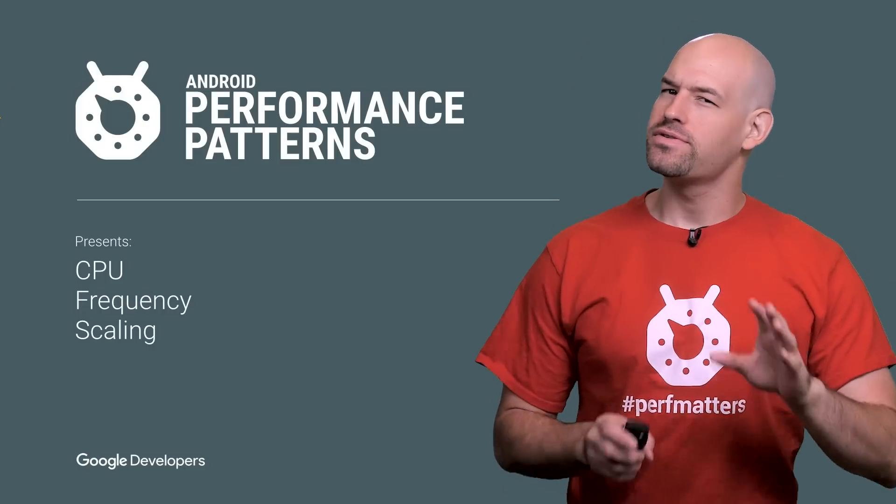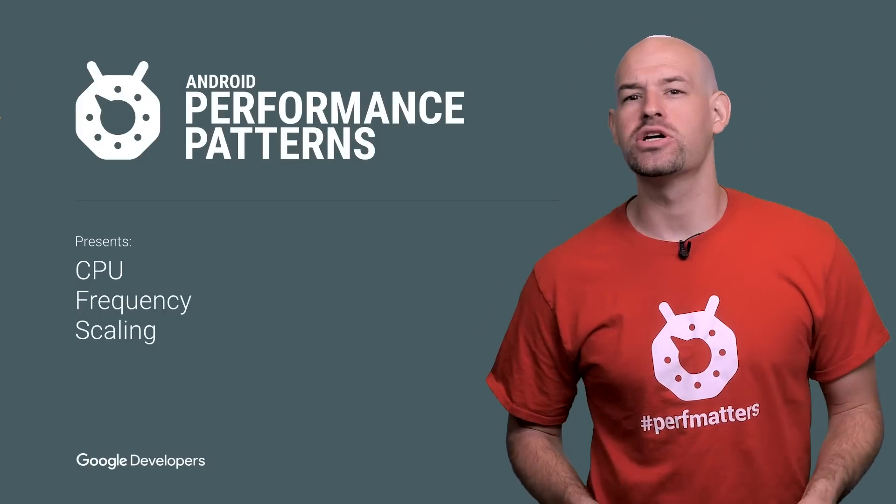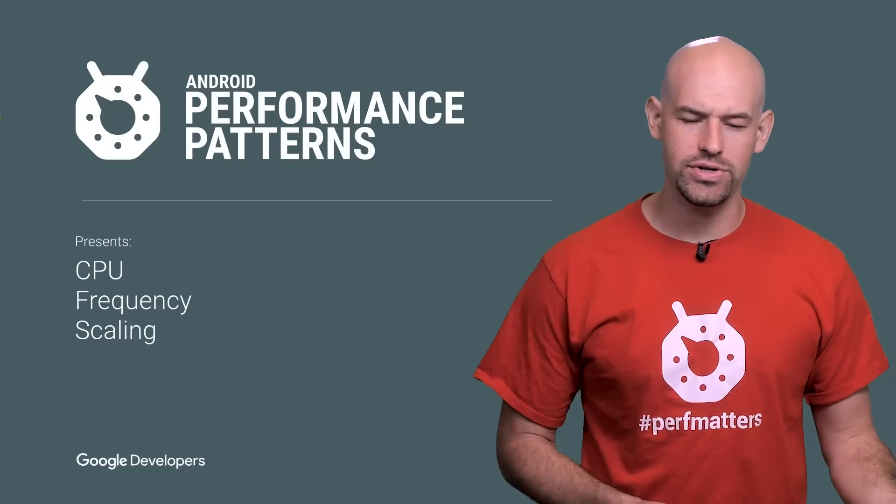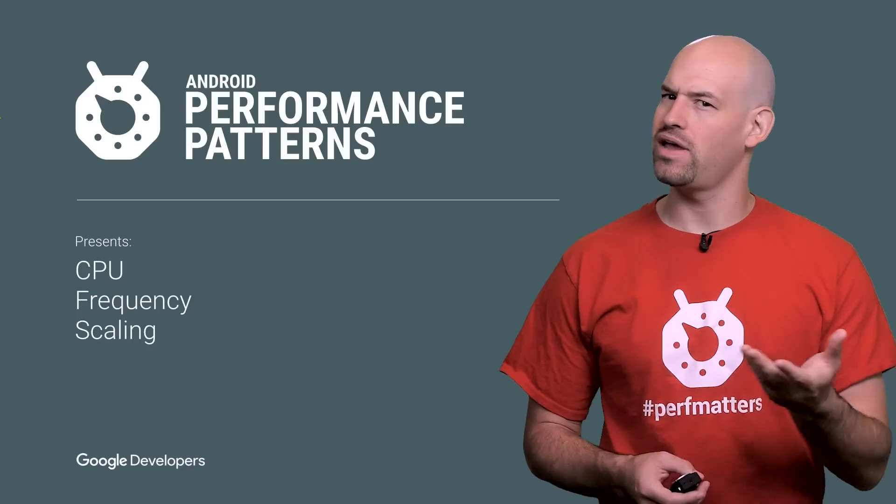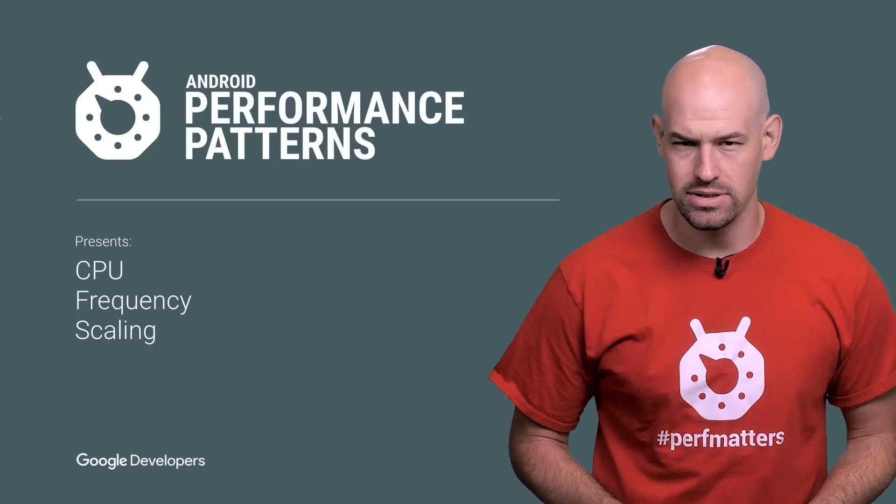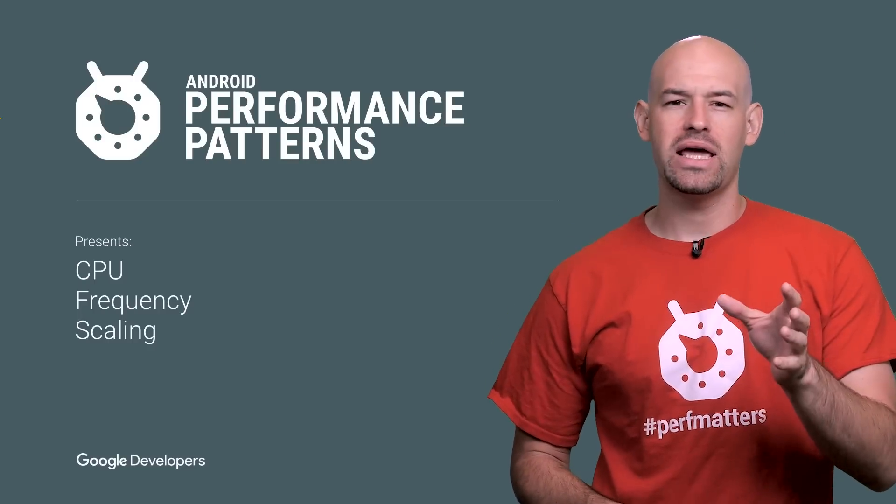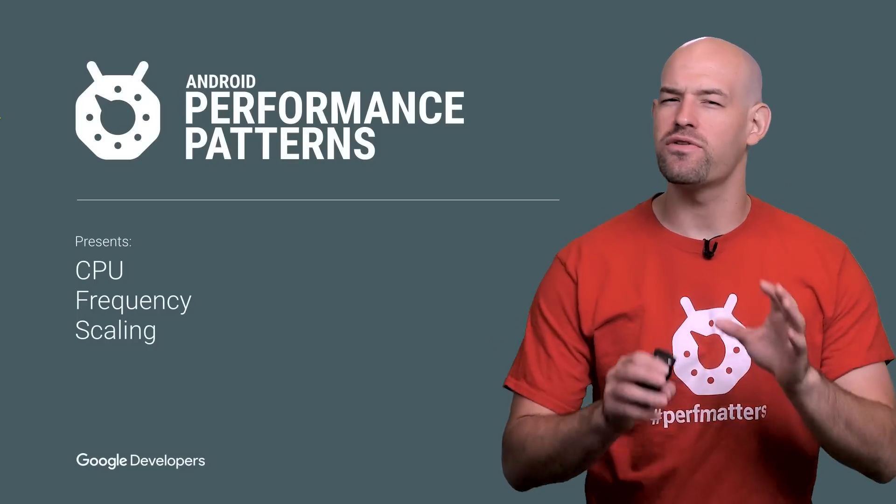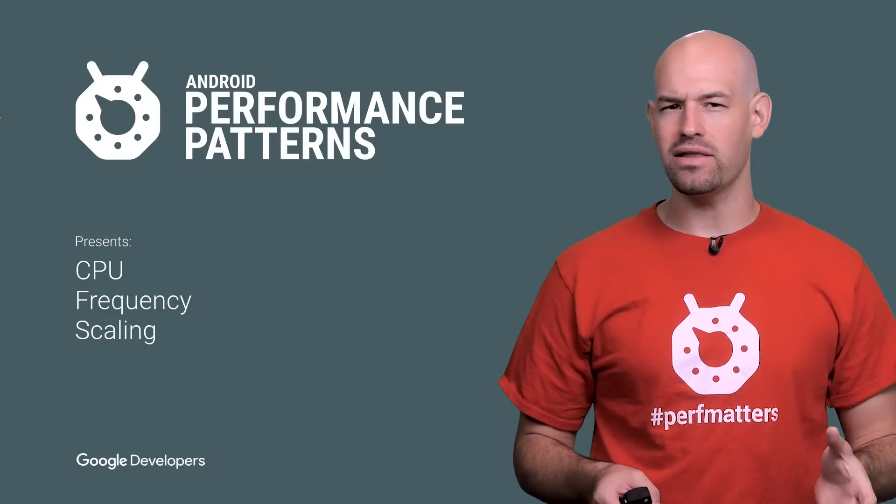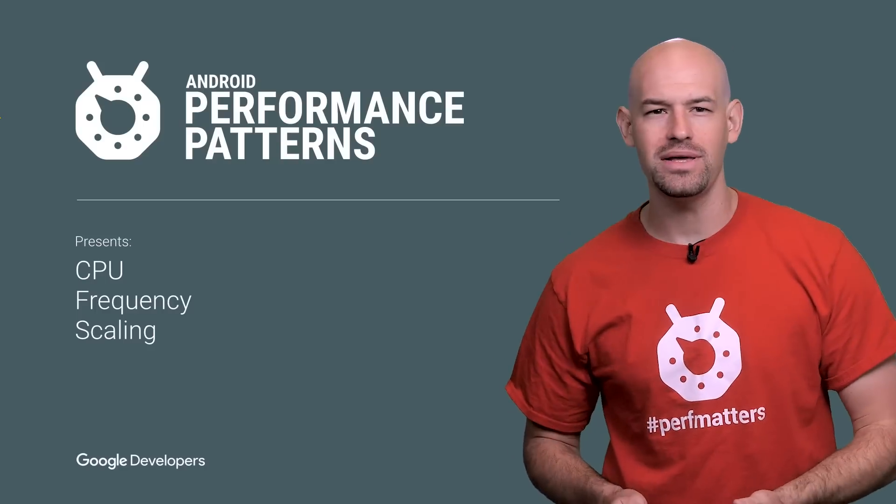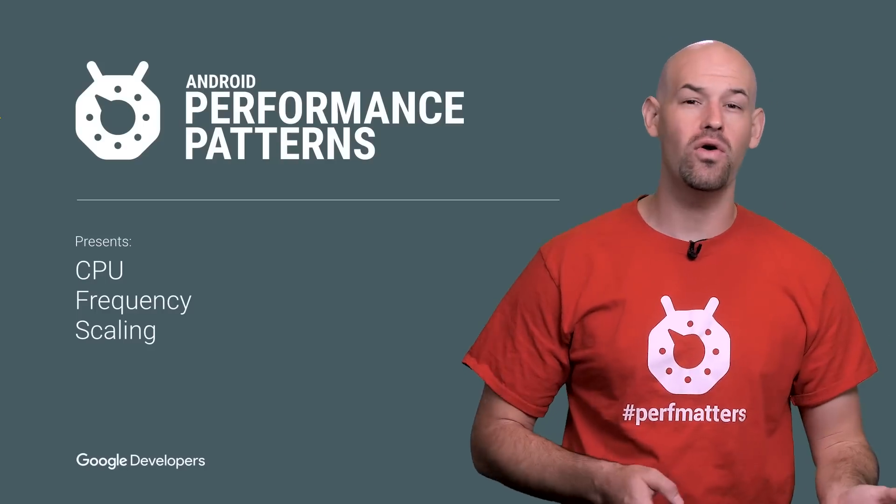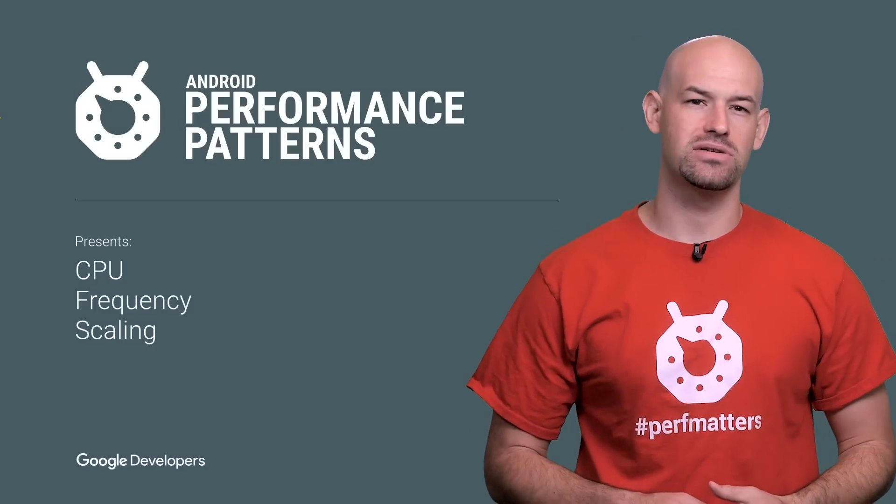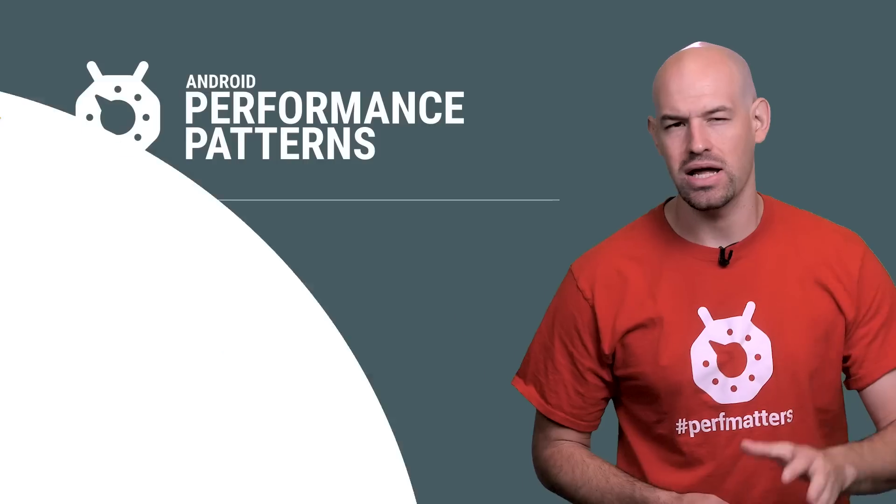When it comes to performance, there's some stuff you can control, and then there's other stuff that you just have to be aware of and work around. My name is Colt McCandless, and CPU frequency scaling is one of those harsh realities of mobile development that you can't control, but can have a significant impact on your application.